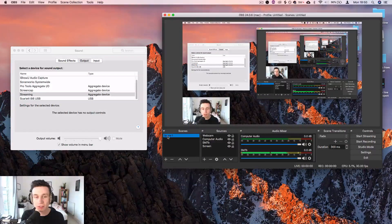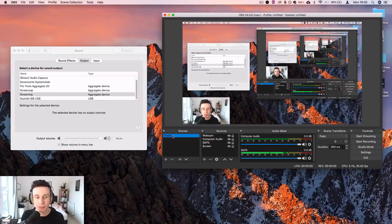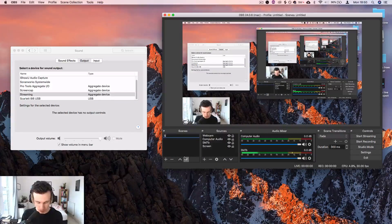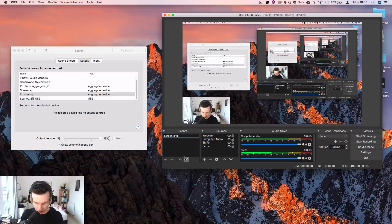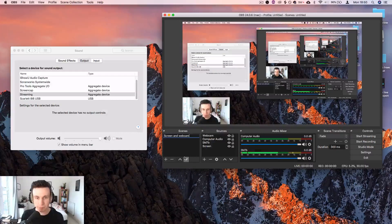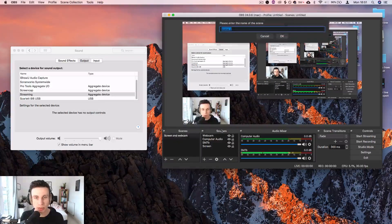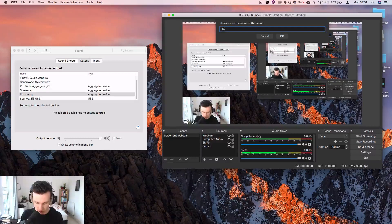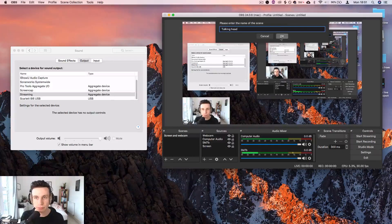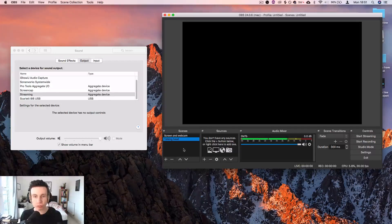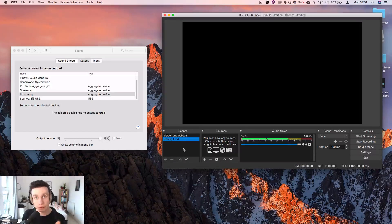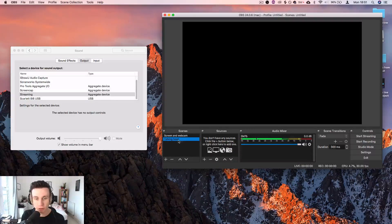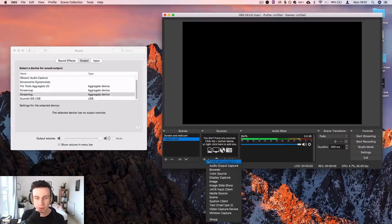Just another bonus tip at the end with these scenes, I'm going to rename this scene screen and webcam. I'm also going to set up a new scene, which is talking head. So if I just want to address the camera directly, then what I'm going to do is I'm going to create this new scene.